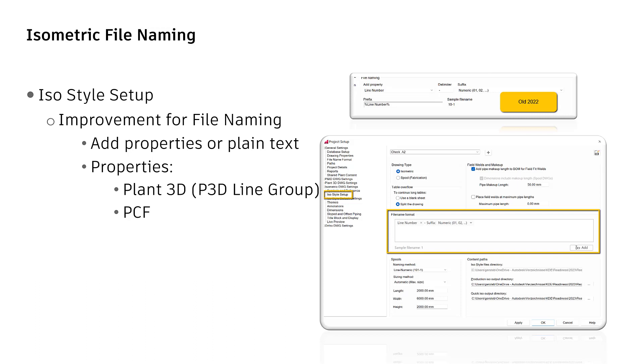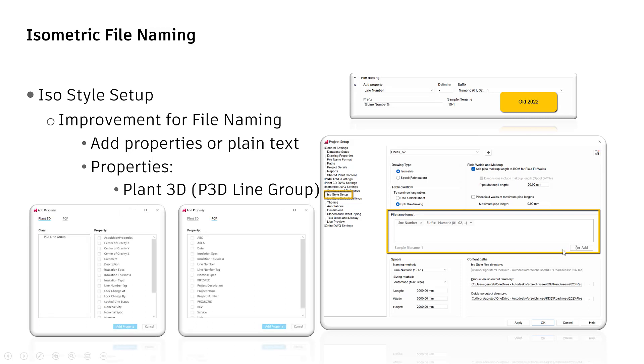This has been changed in 2023. Look how it looks like now in 2023. There is a button now to add attributes. Enter either from tab Plant 3D or from tab PCF some attributes here.